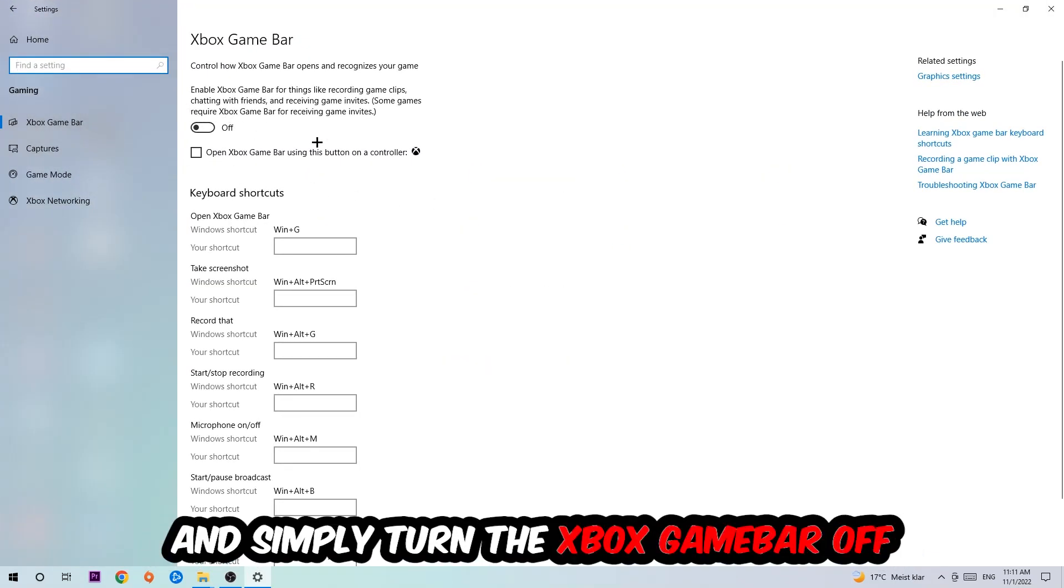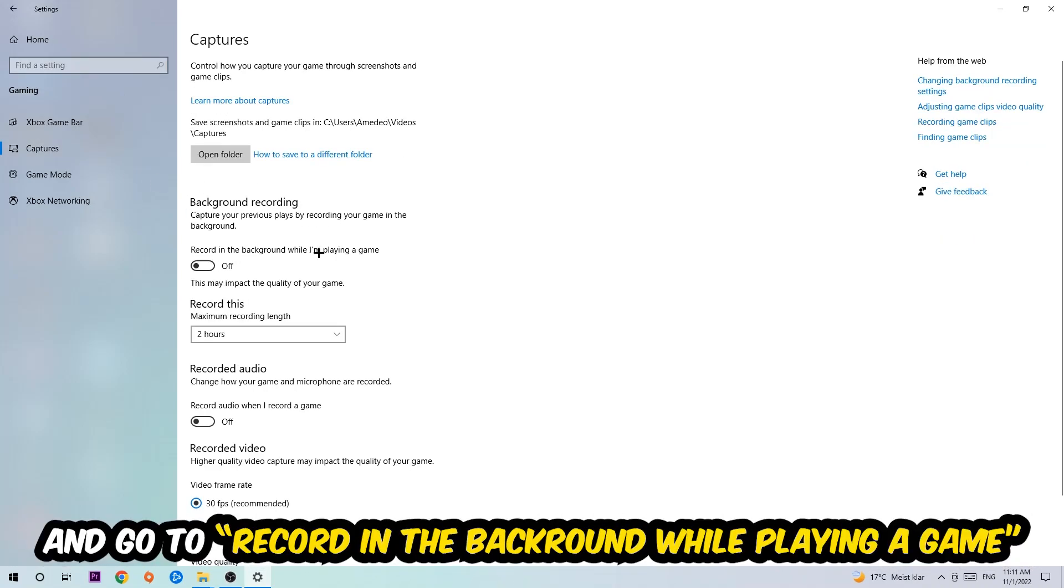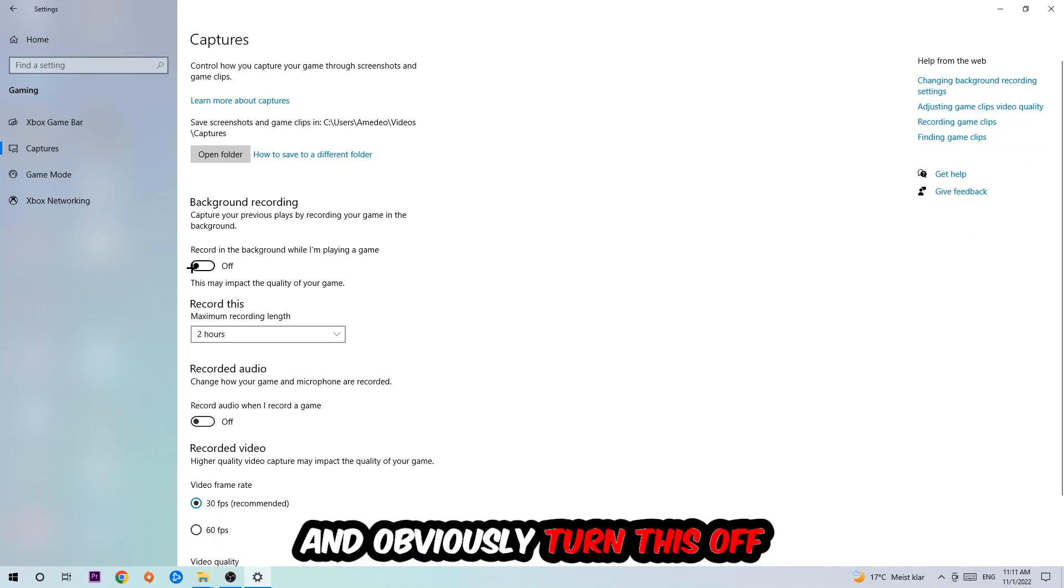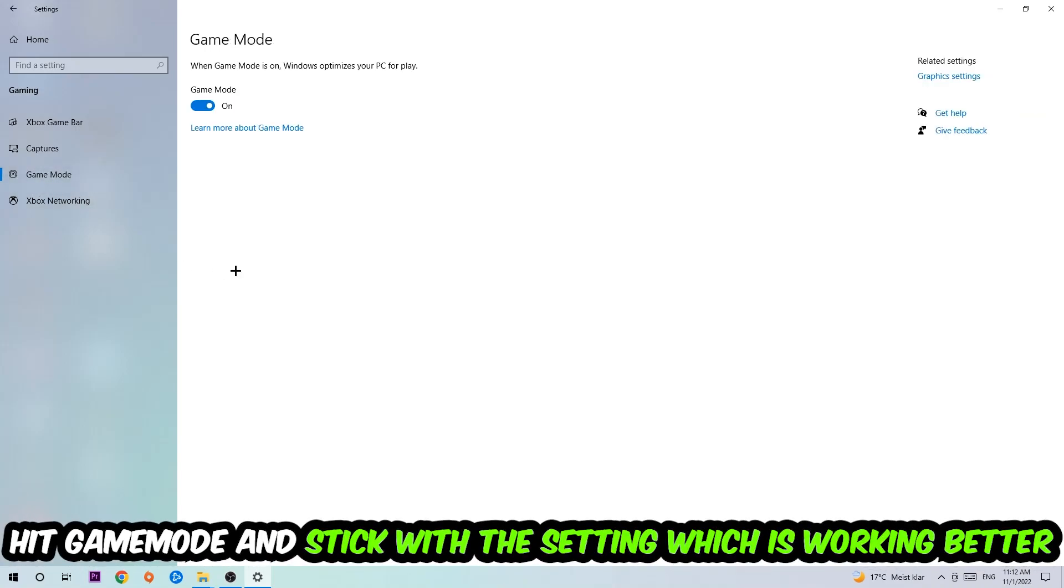I obviously want you to turn this off because the Xbox Game Bar doesn't really come with any benefit besides impacting your performance really bad. Afterwards, hit Captures and go to 'Record in the background while I'm playing a game' and obviously turn this off. Afterwards, hit Game Mode. Now I can't really tell you to turn this off or on, you need to check it for yourself and simply stick with the setting which is working better.